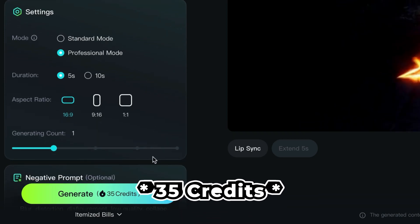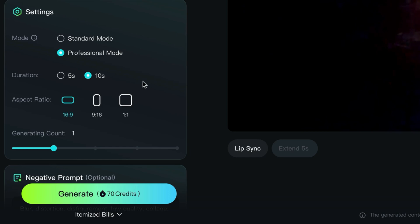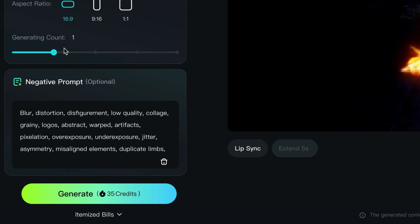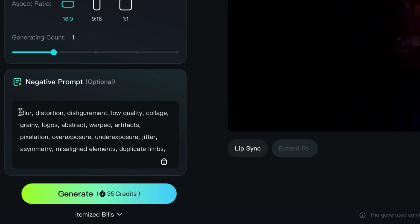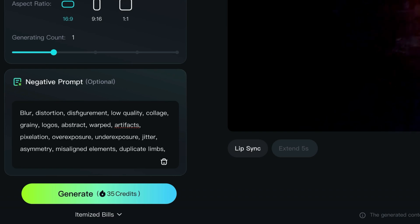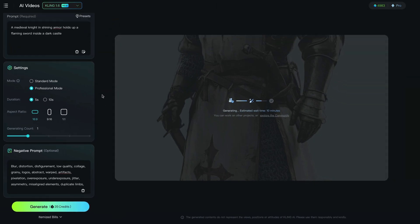I'm clicking five seconds because it's 25 credits for five seconds, and double that — 70 credits — for ten seconds. You can do different aspect ratios, which is great for getting different generations of videos. I just want one generation right now, but if you're working on a project you might want two, three, or four. I've also typed in a number of negative prompts for things I don't want: blur, distortion, disfigurement, low quality, and so on. If I click generate, it's estimating about 10 minutes. A brilliant tip: you can open a new tab in Kling and add another generation simultaneously. If you have a few scenes, you can work in different tabs — you're not just waiting on one generation at a time.